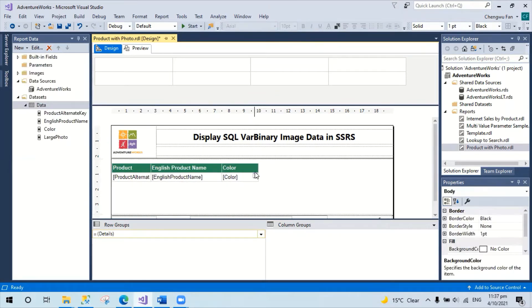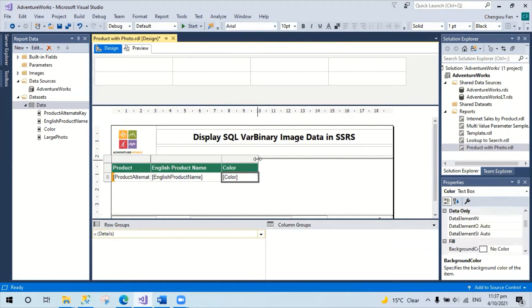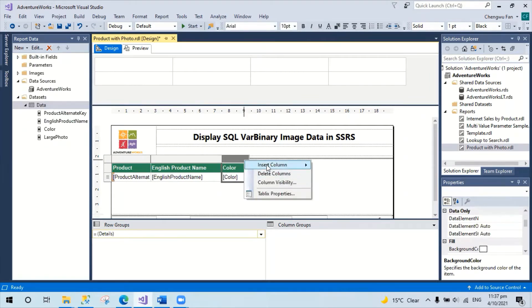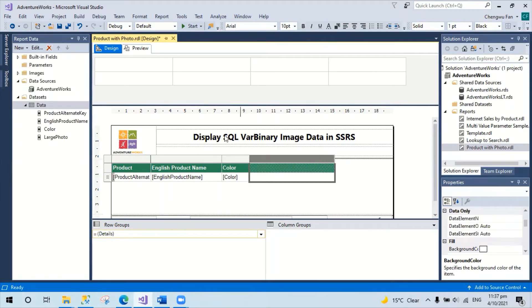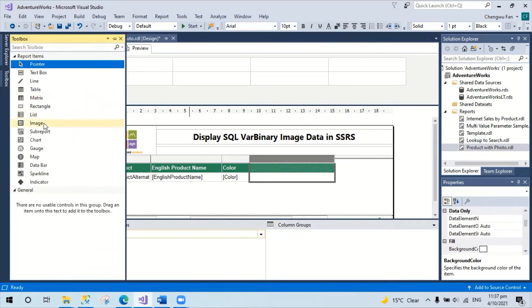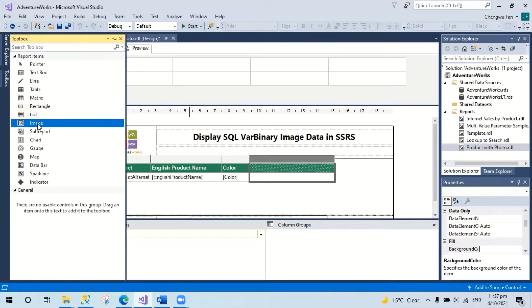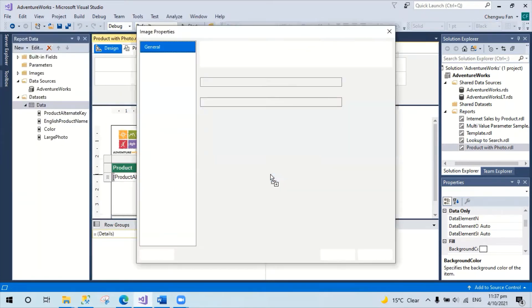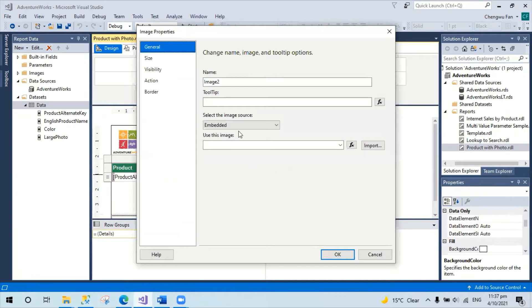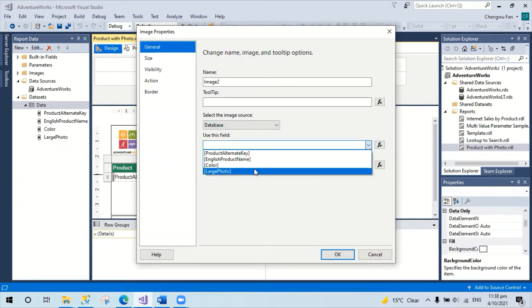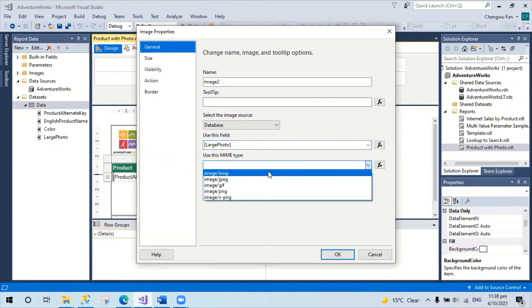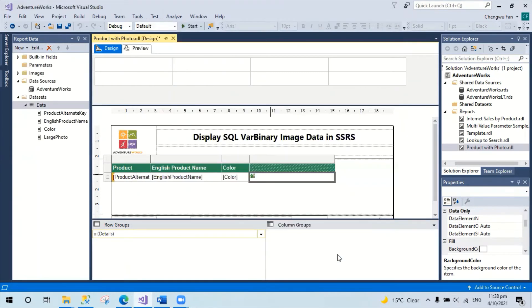Next, I'm going to add a new column on the right hand side. In this column, I'm going to put the image. Specify the image source as database using the field large photo and the type as image BMP.